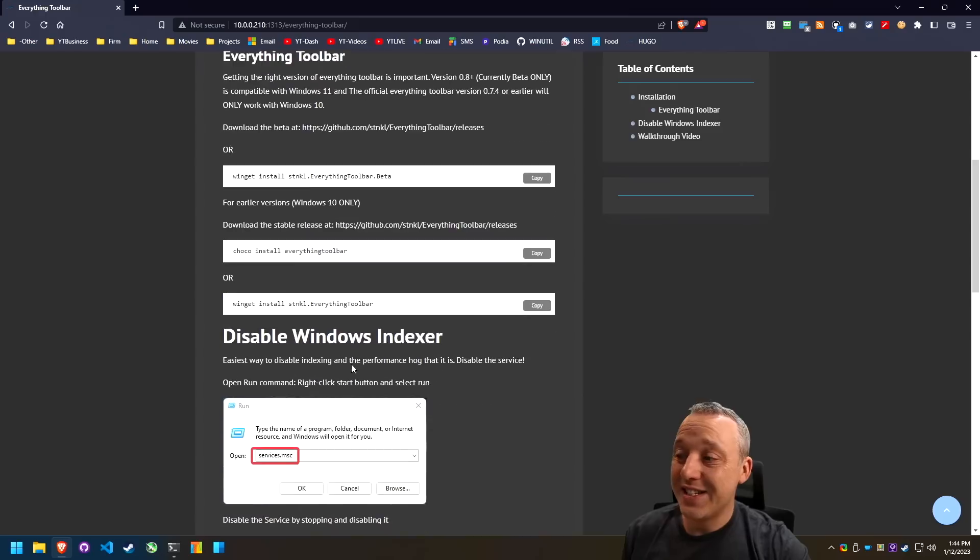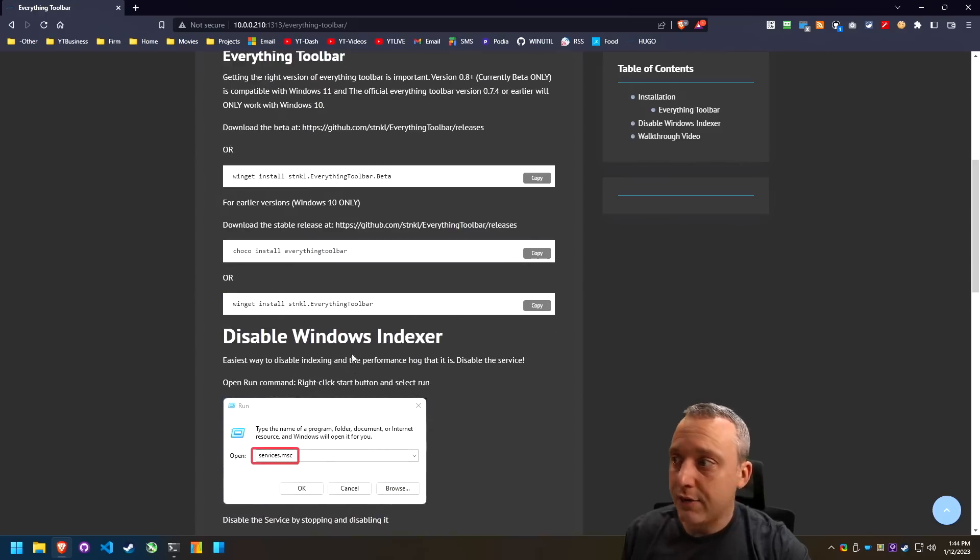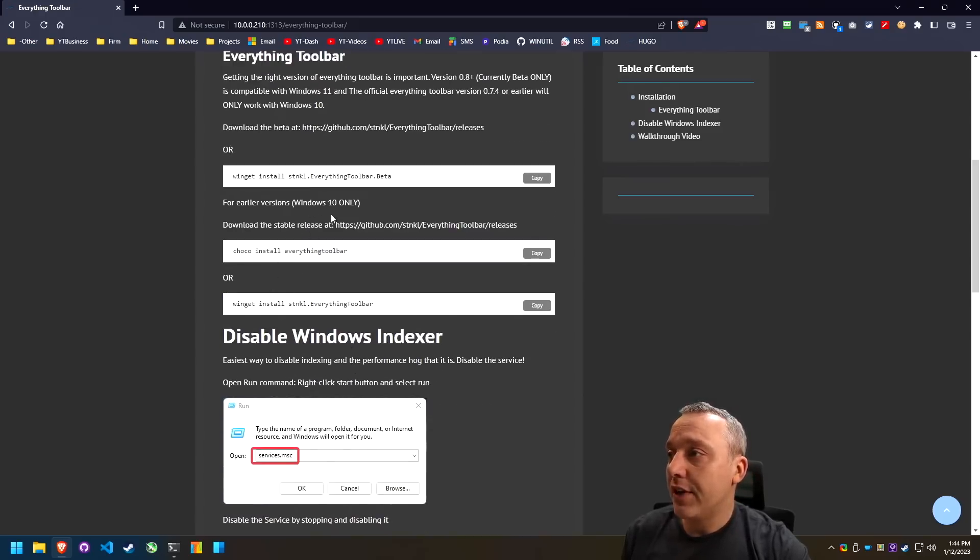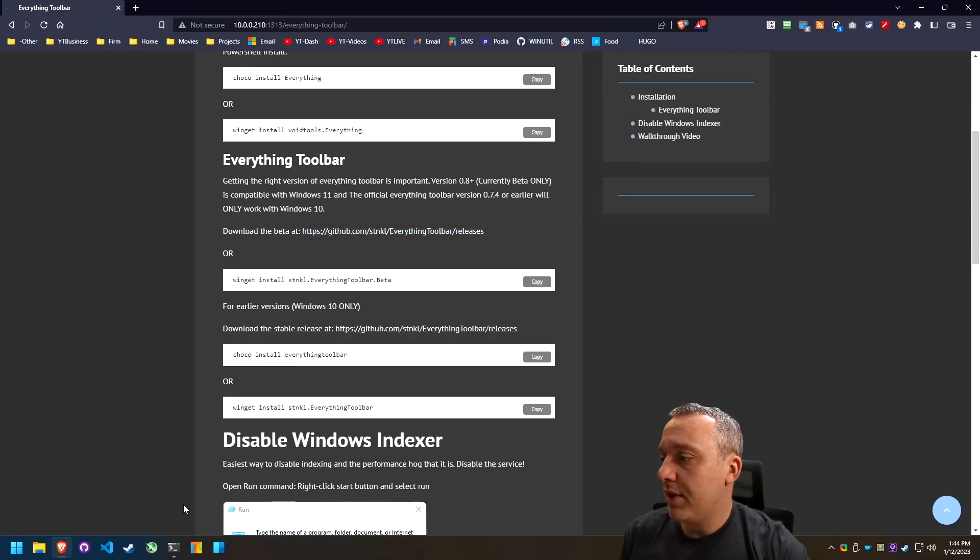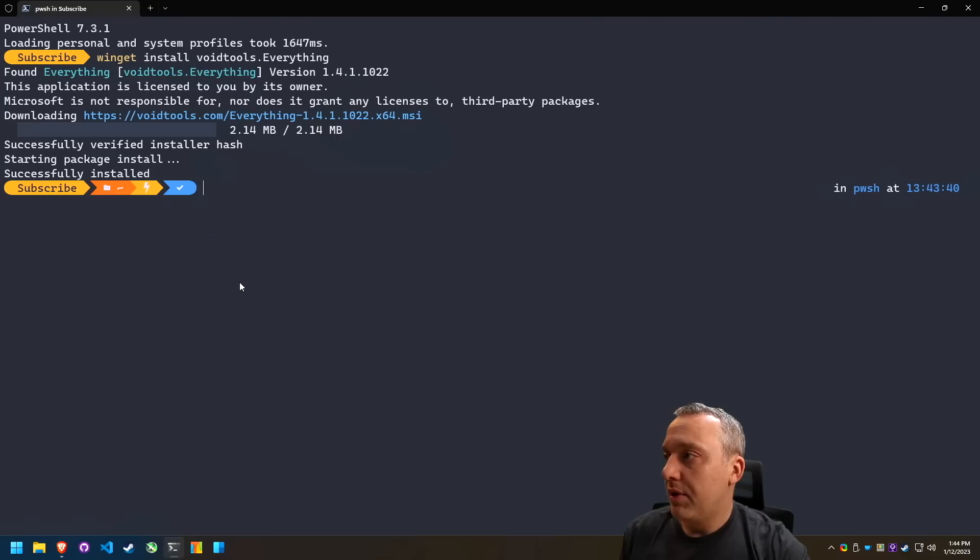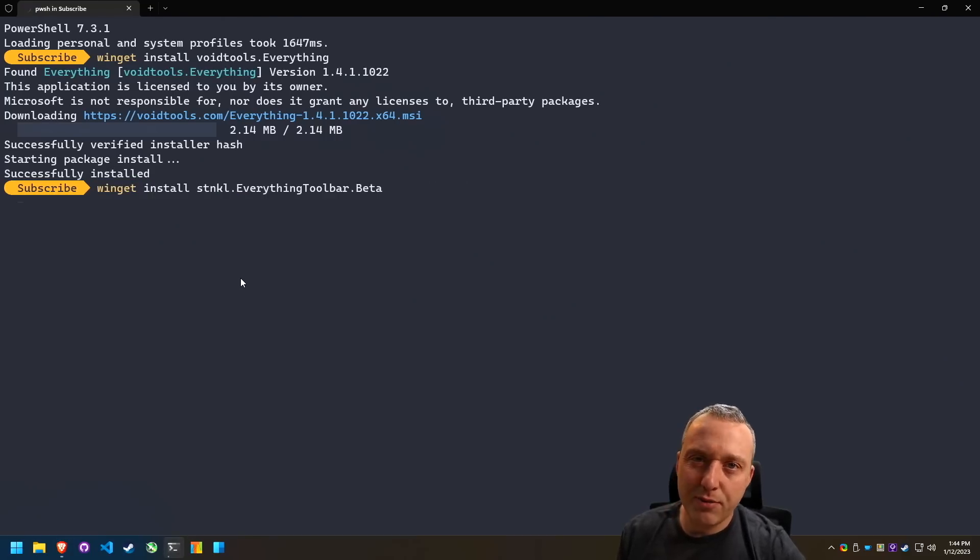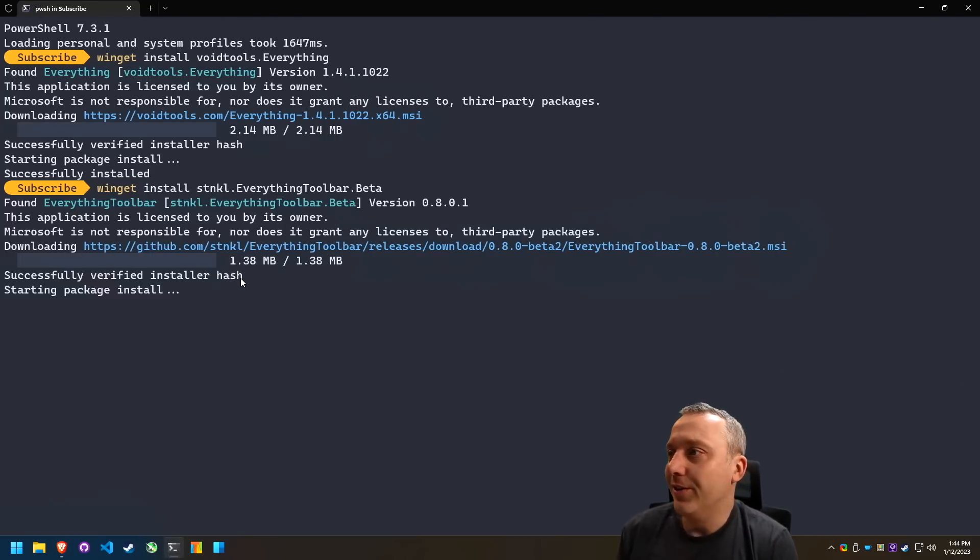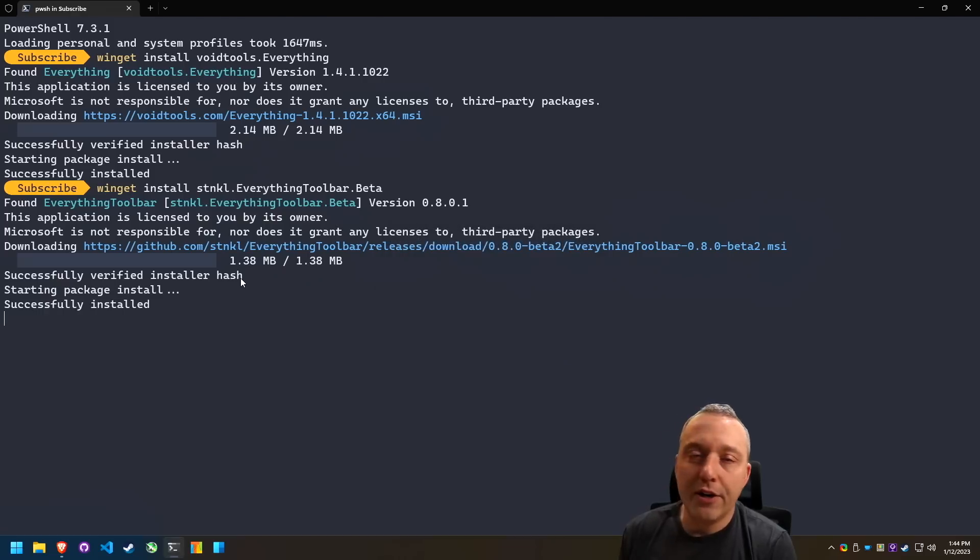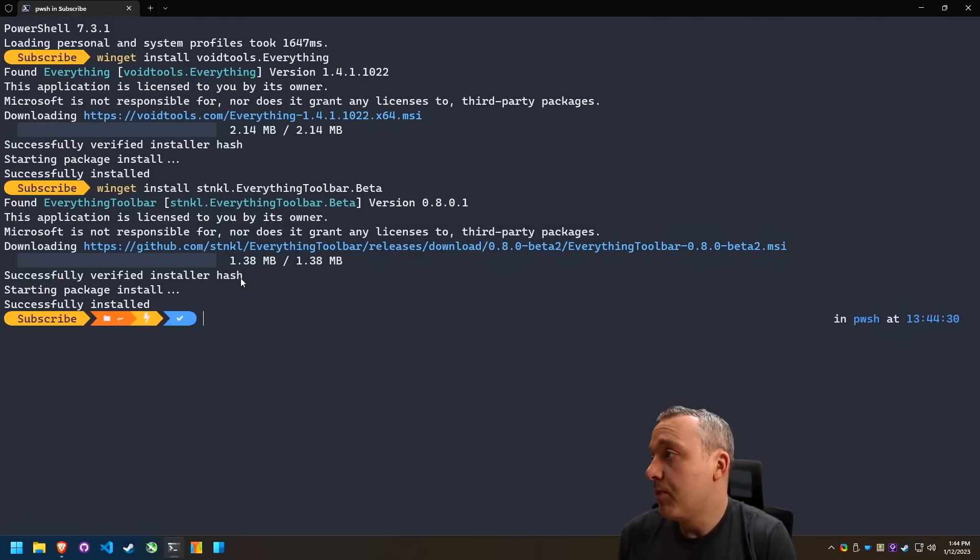But for today, since this is Windows 11, we're going to take the everything toolbar right here, beta. So we're going to copy that, paste it. By the time you watch this video, maybe here in a month or two, don't worry about it. It's just going to be there and it's probably going to be on a stable release. So that's all installed.